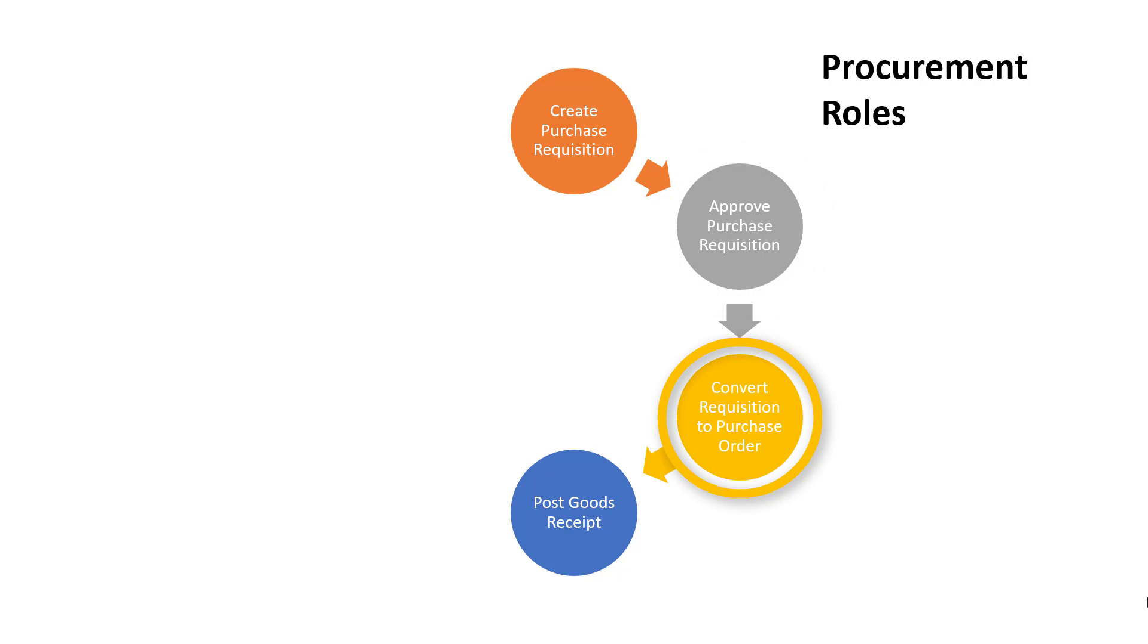Converting purchase requisitions to purchase orders is usually automated, but where this is not the case, the procurement department is usually responsible for this task.